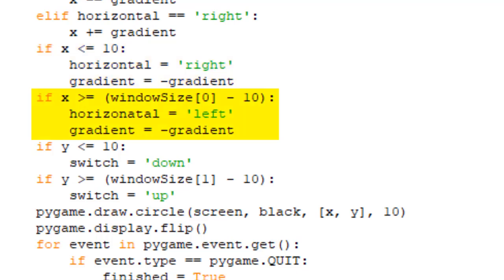Now I see if it has touched the right wall. I use my window size square bracket 0 to check if it has, since that is the width of the window, therefore being the location of the right wall. Then this will switch the gradient variable again and change the horizontal to left, since the ball should be traveling that direction now.